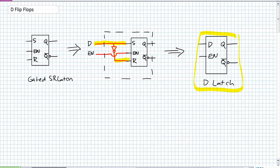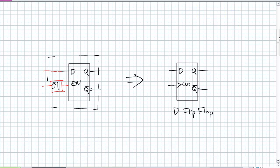Let's see if we can modify a D latch with an edge detection device by doing the exact same thing — taking a positive edge detection device, putting it on the front of enable, putting it in a box, and calling that box a D flip flop. It follows D when enabled, but it's only enabled for a brief moment of time. It's almost like it's sampling D — taking a quick look at it, an instantaneous sampling.